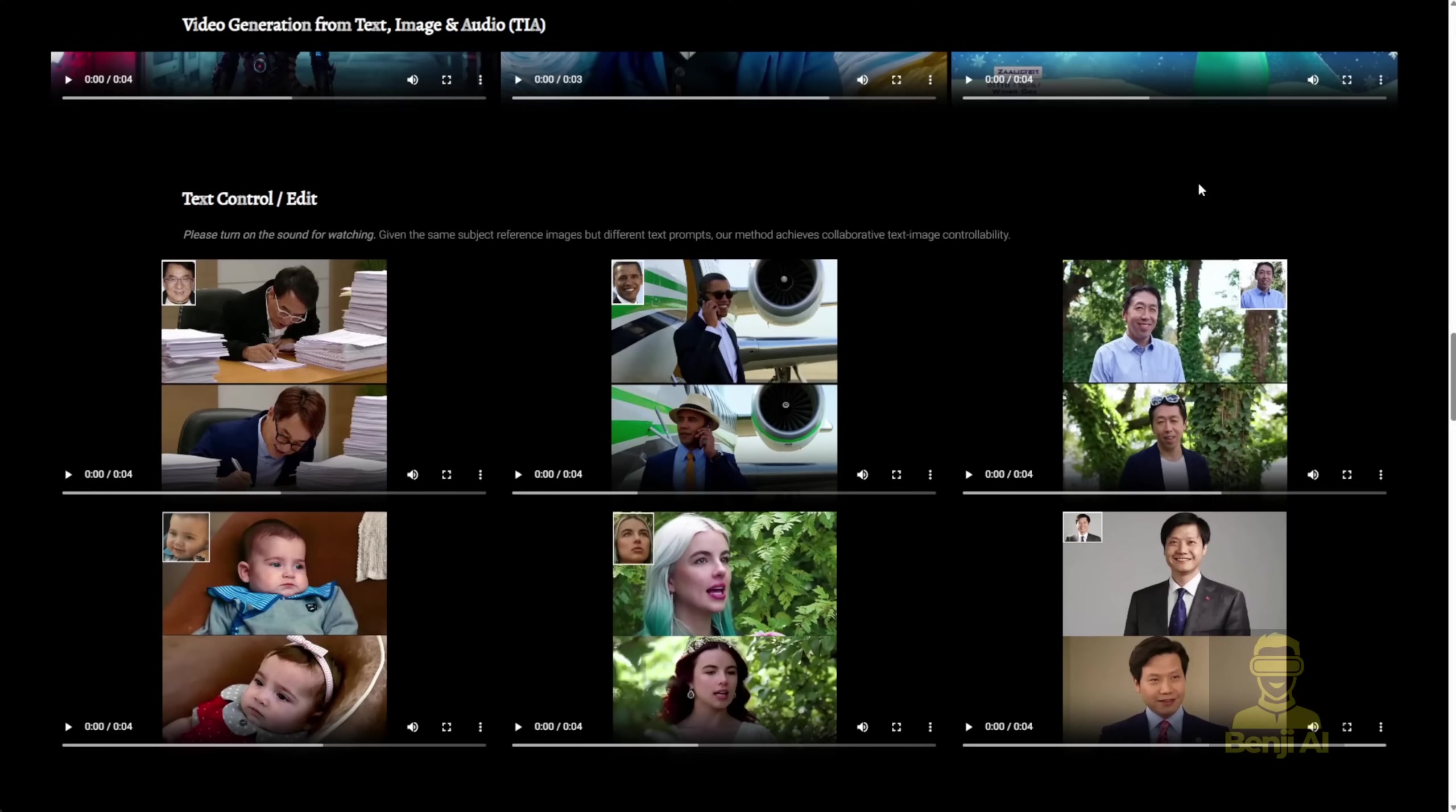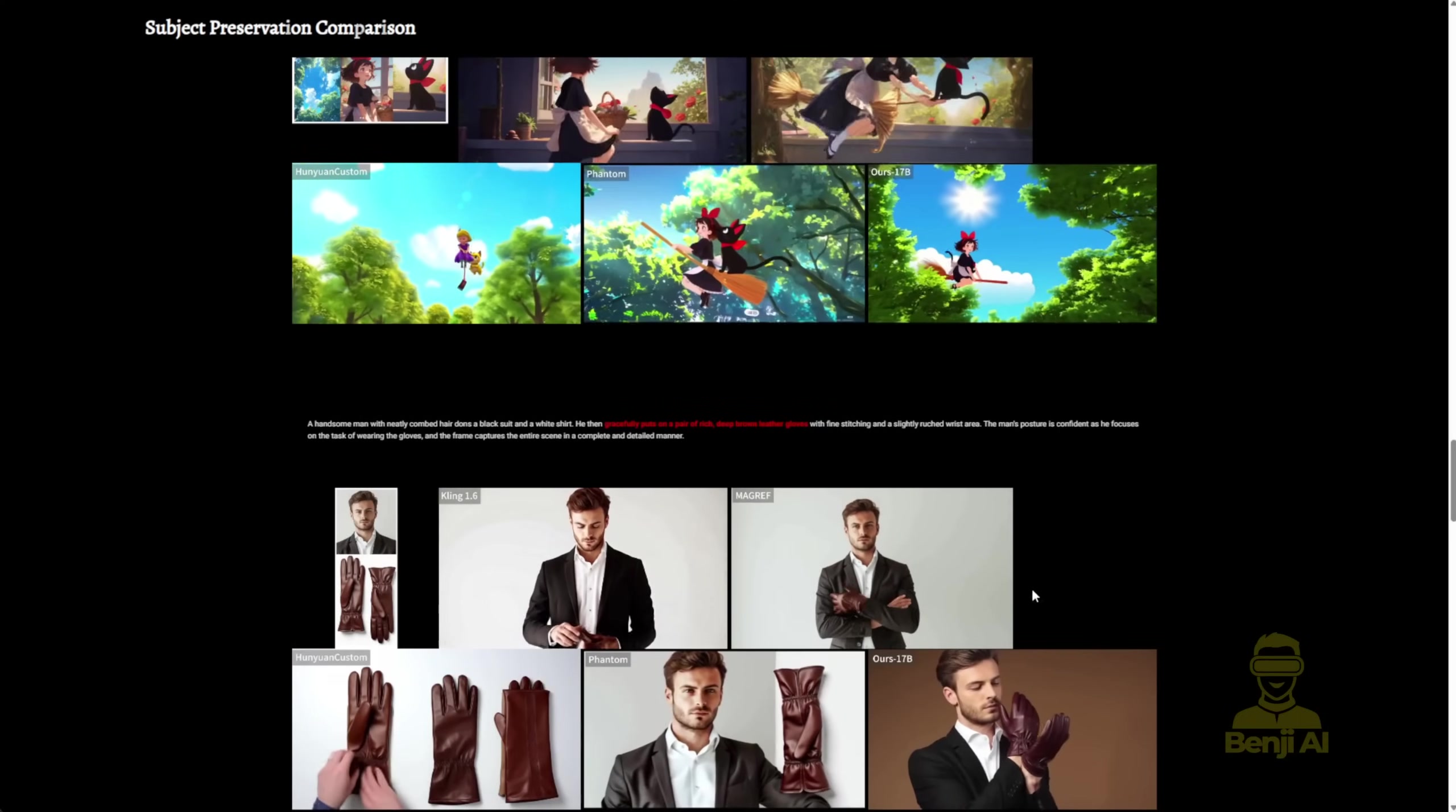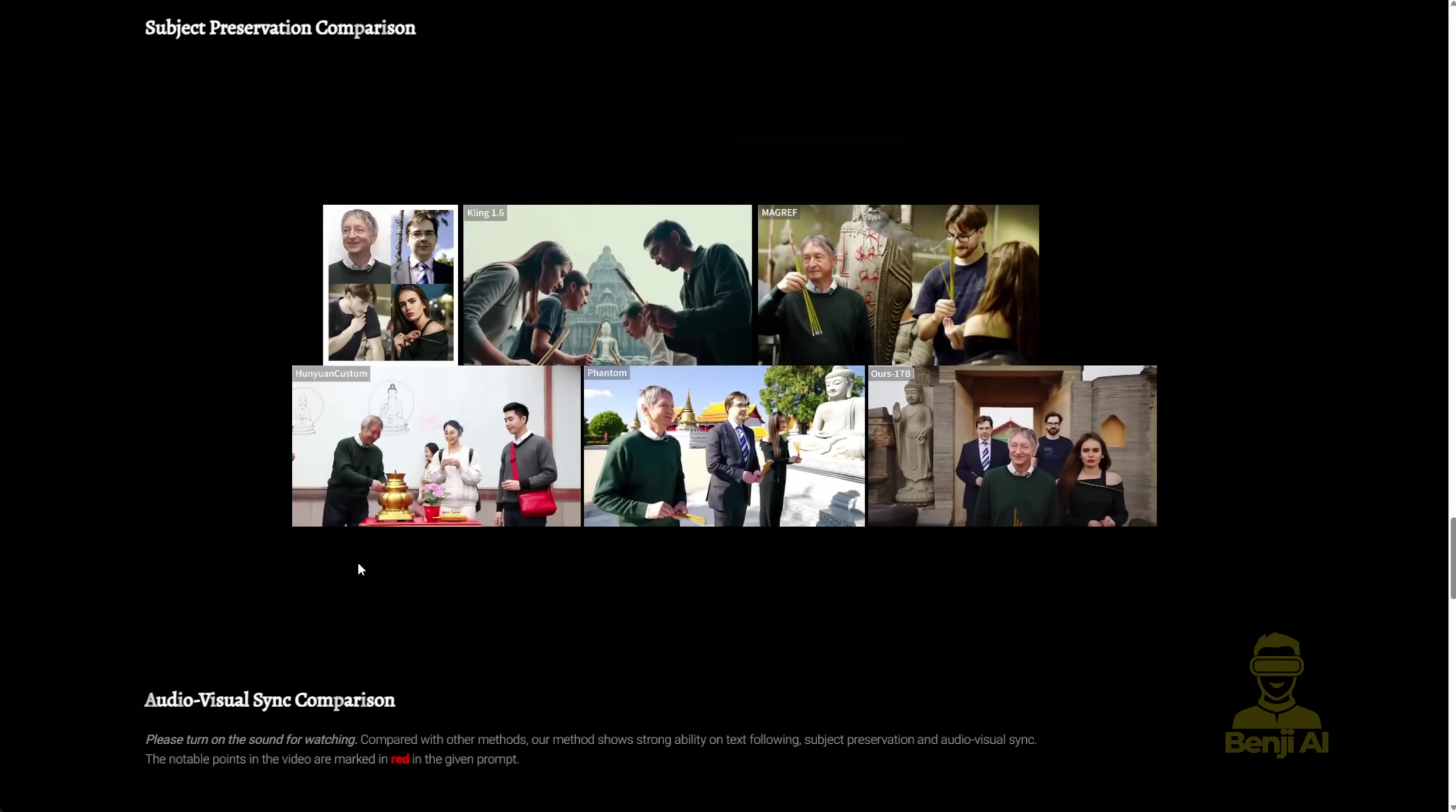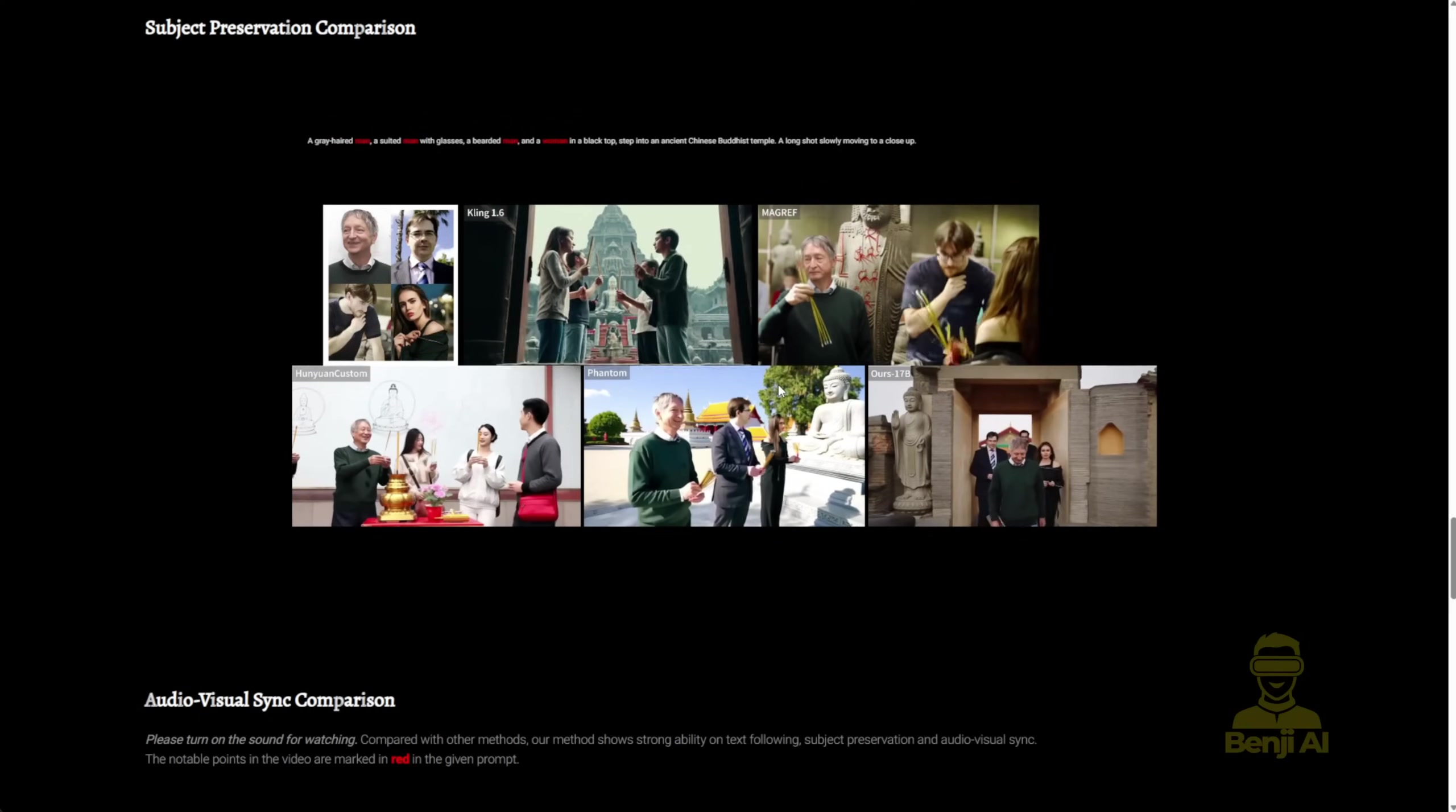And here's something else that's interesting. It's called text condition and edit. So when you have it, you can use different text prompts, and each one generates a totally different video output. There's even more comparison stuff on the project page showing you exactly how the video output changes based on your inputs.